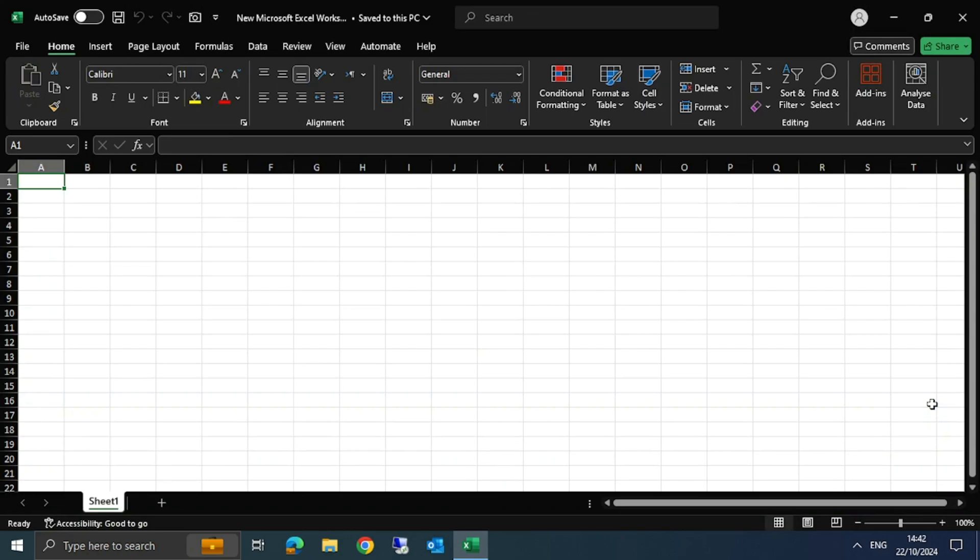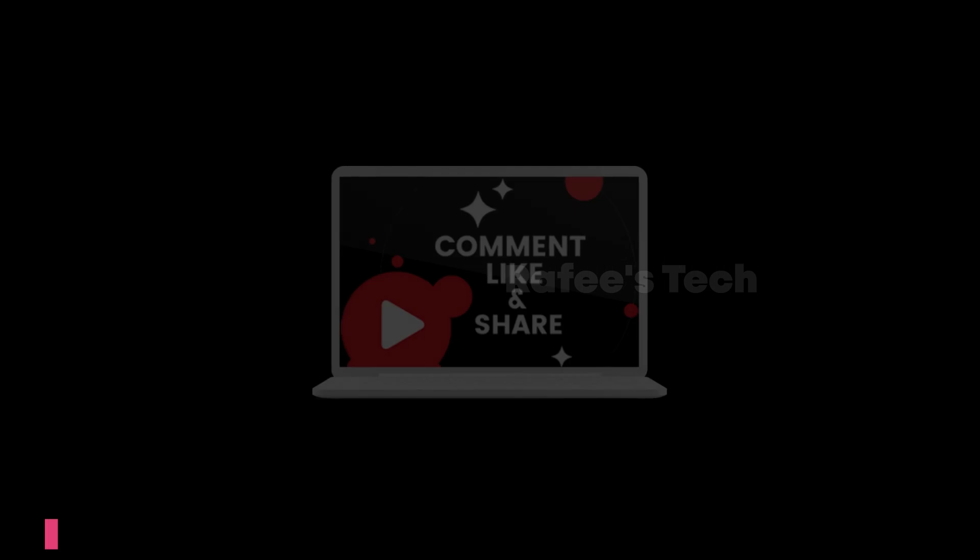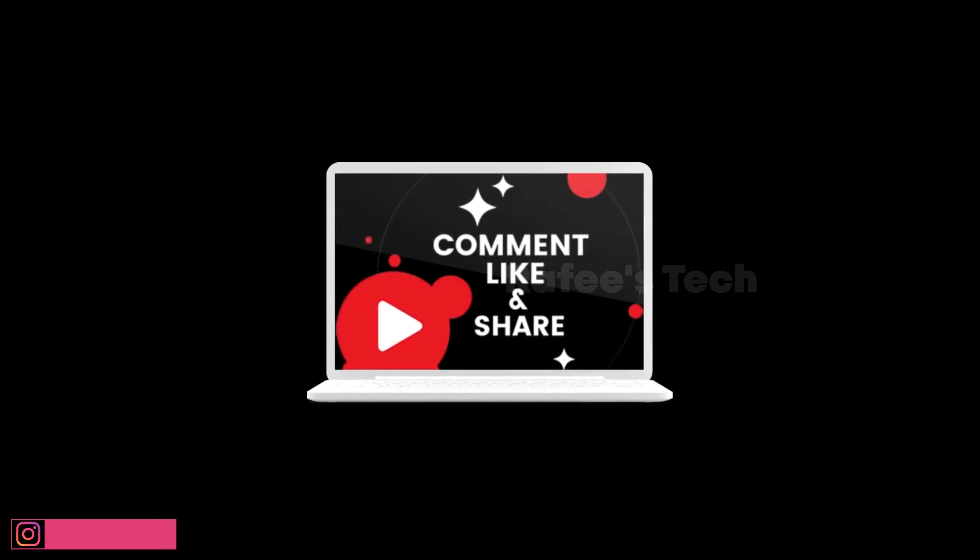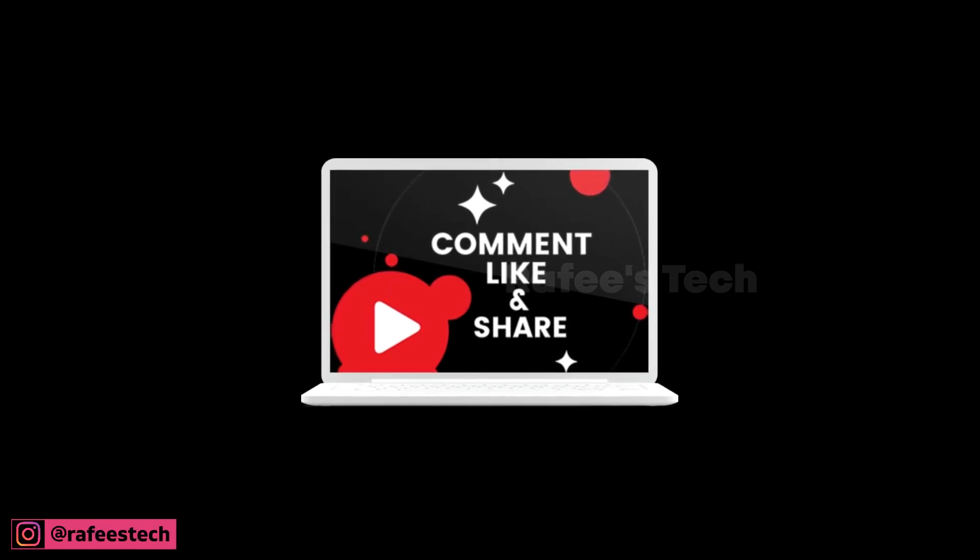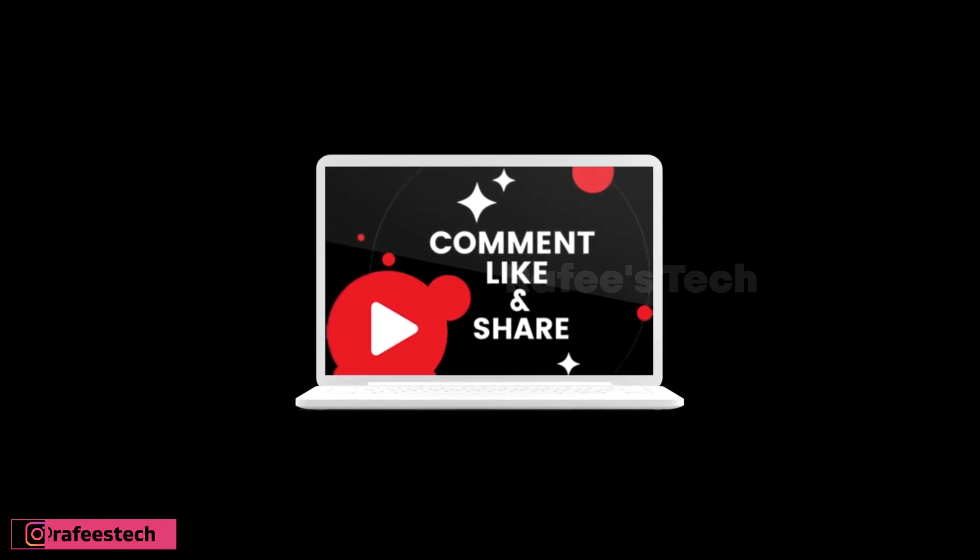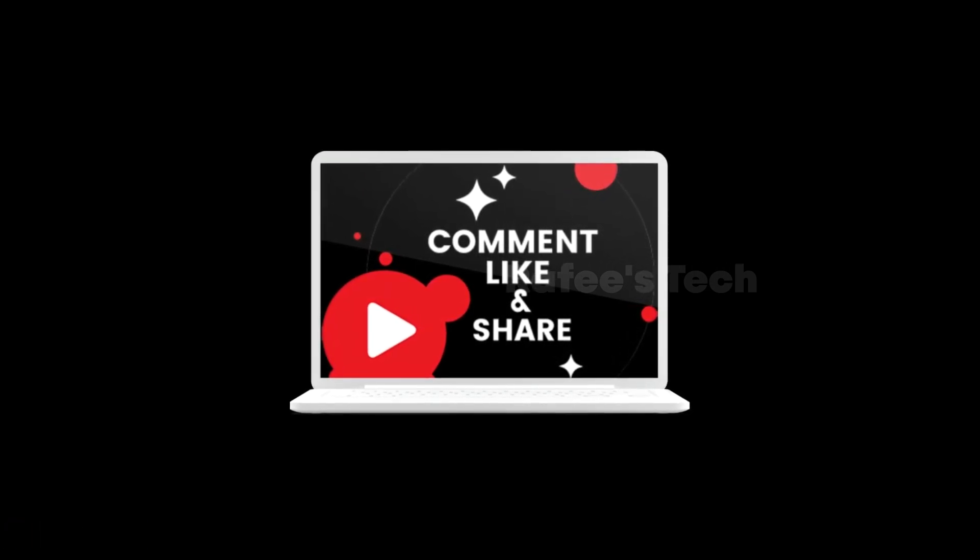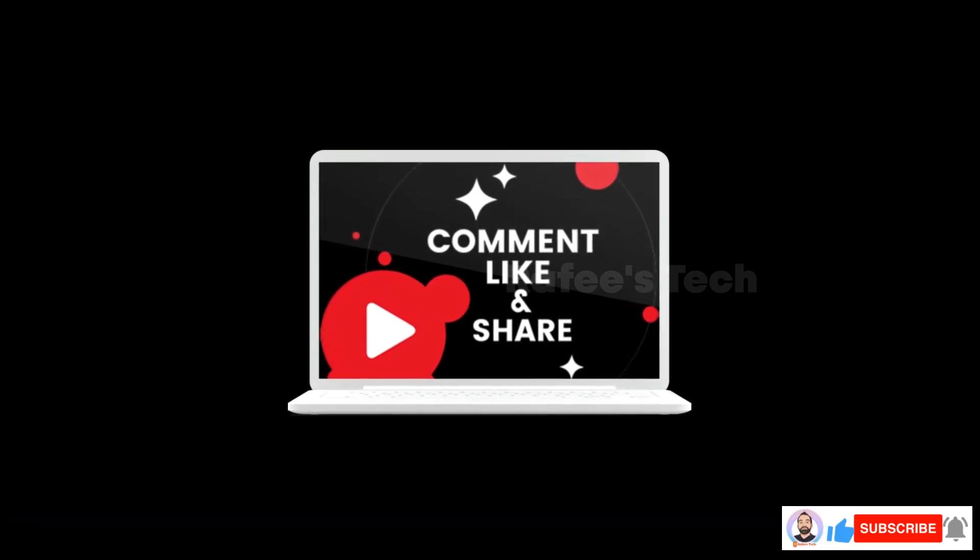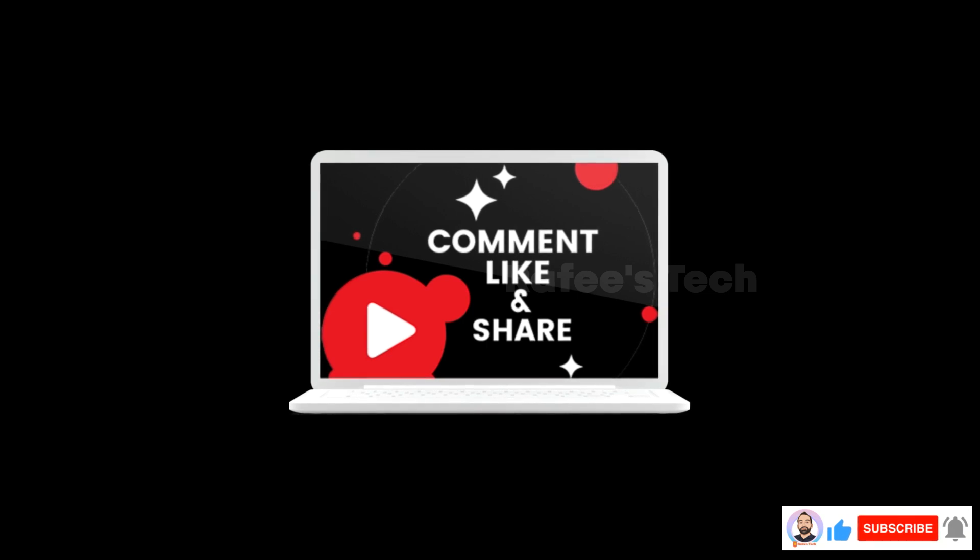That's it. Thanks for watching the video. If this video was helpful for you, hit like and share, and subscribe for future videos.